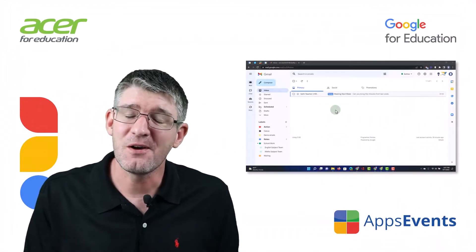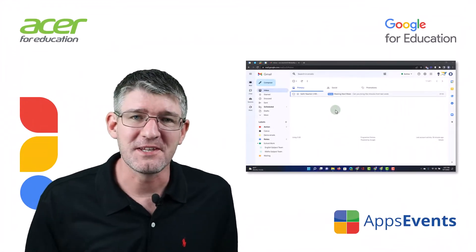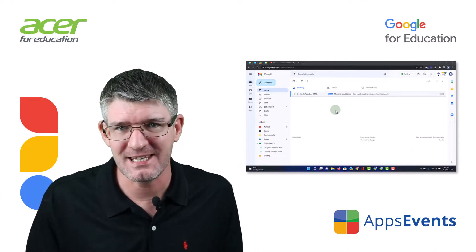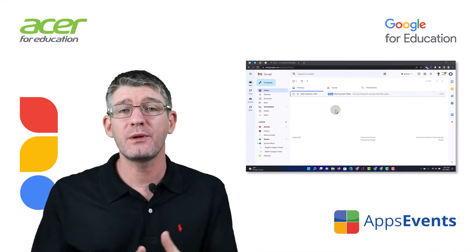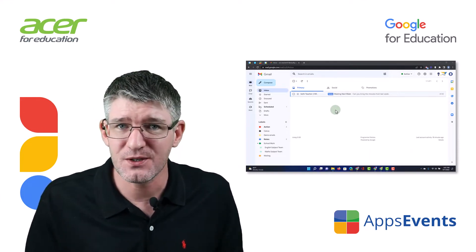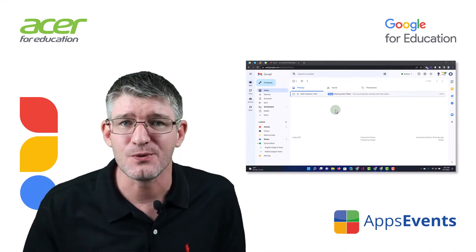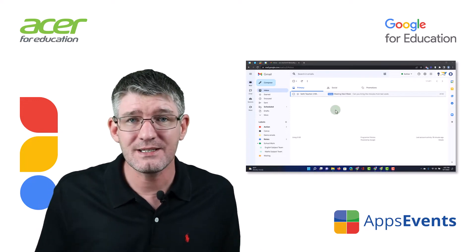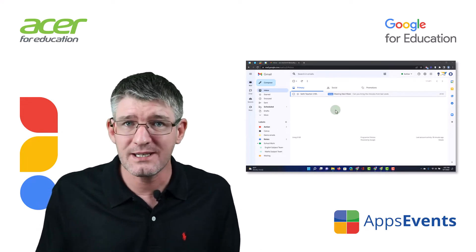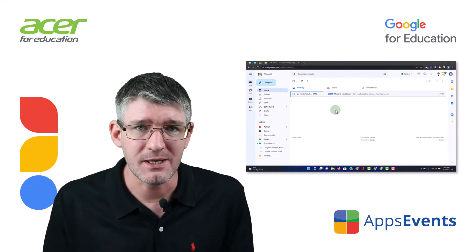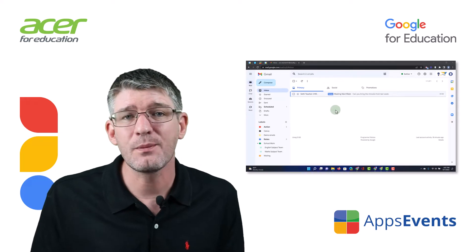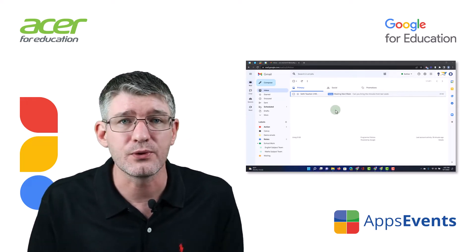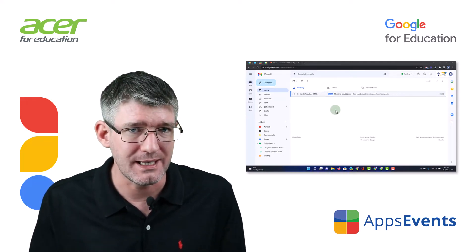Hi, my name is Seti and welcome back to another Tips and Tricks with AppsEvents and Acer. AppsEvents.com, your place to find tips and tricks that you can use in the classroom. In today's video, a quick tip for Gmail — this is all about adding a professional signature or footer to your emails.